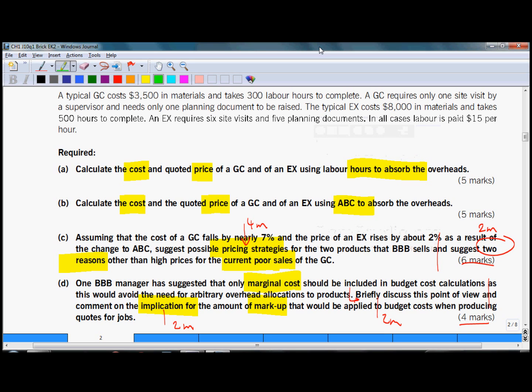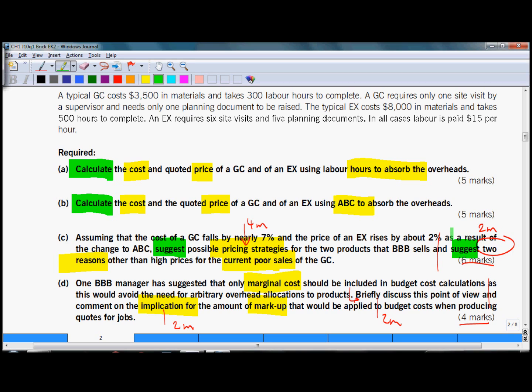As you can see, requirements in part A and B ask you to calculate cost and prices, whereas requirements part C and D ask you to suggest some possible pricing strategies and suggest some reasons. And in part D what they want is a brief discussion. So part A and B is calculation, part C and D is written part discussion.